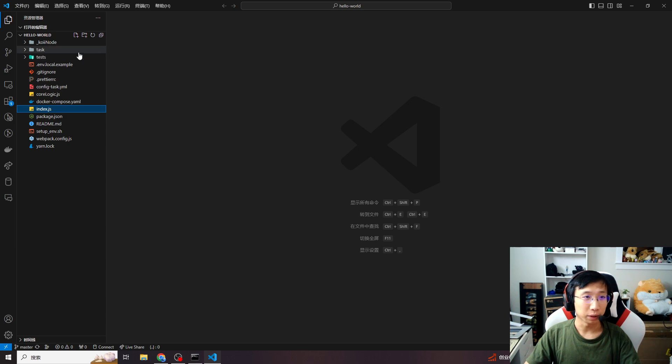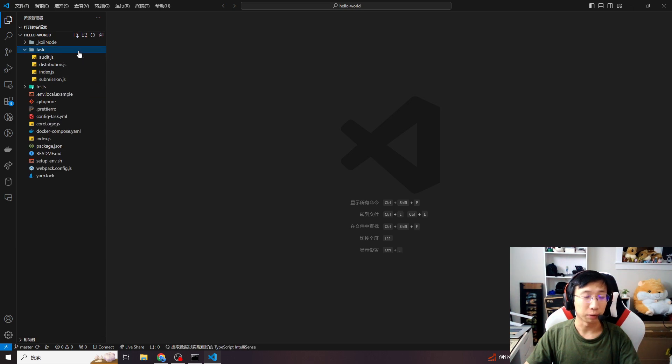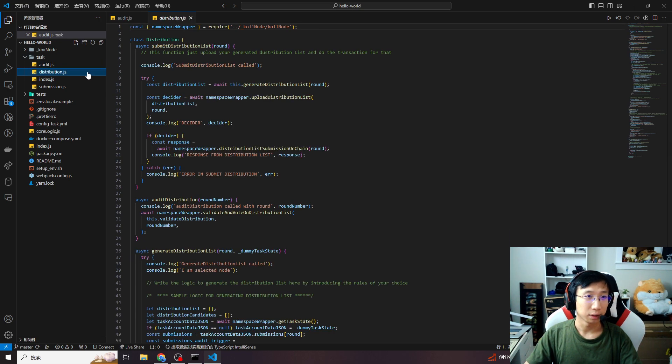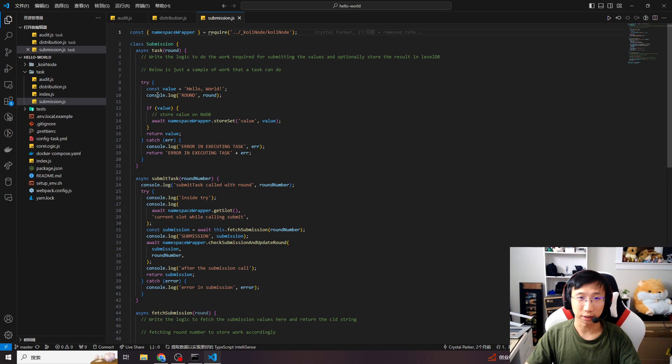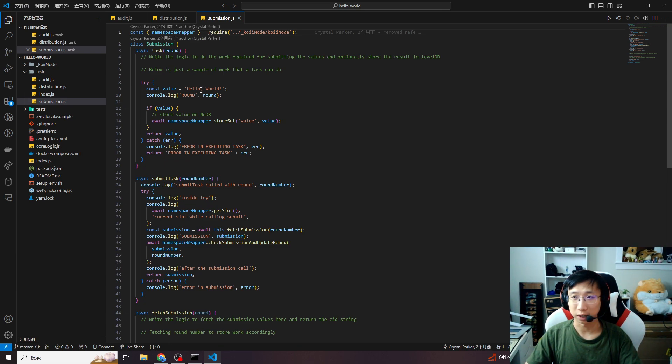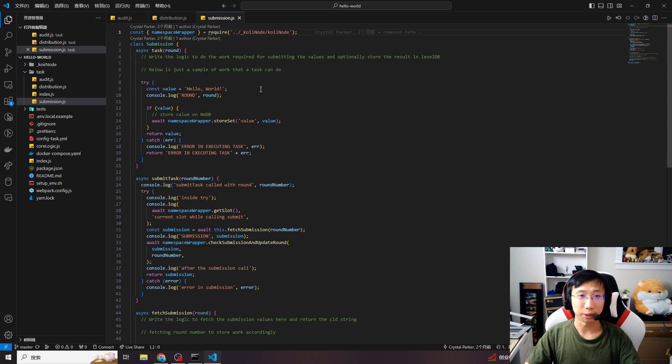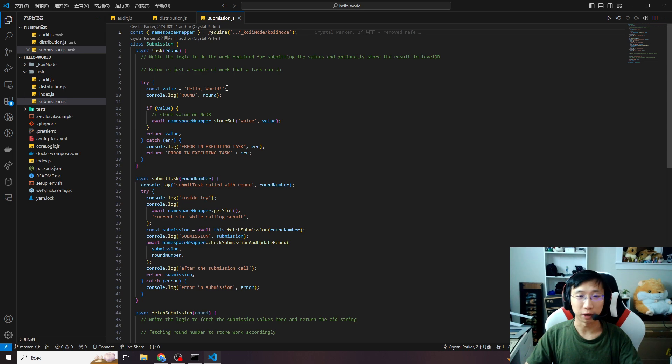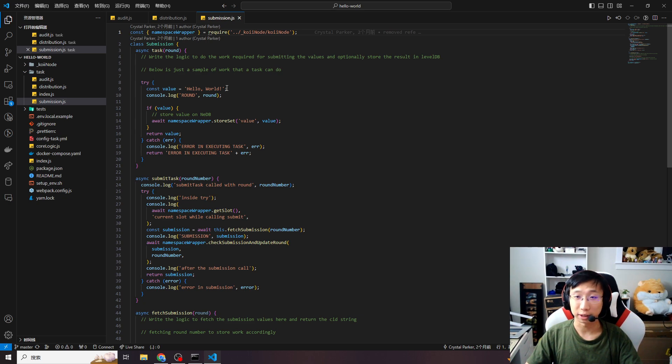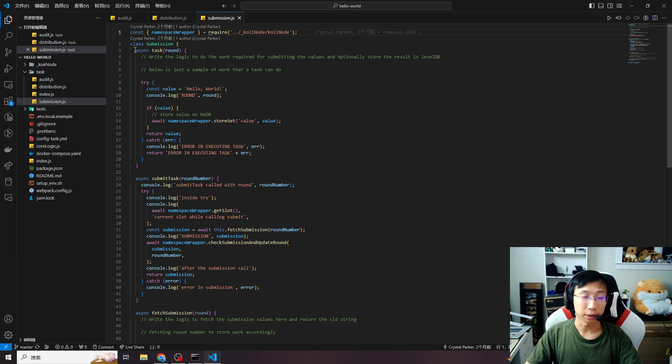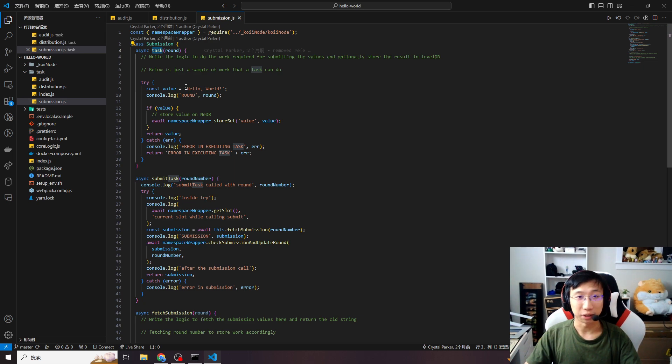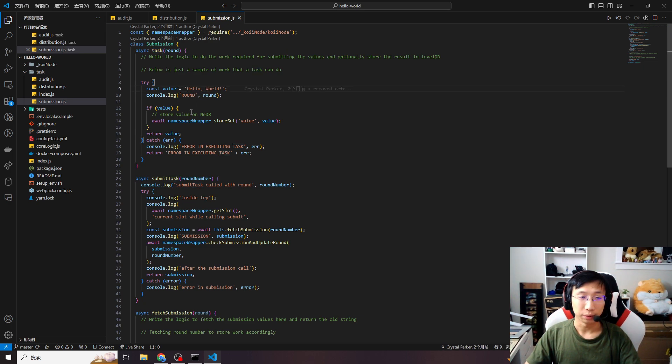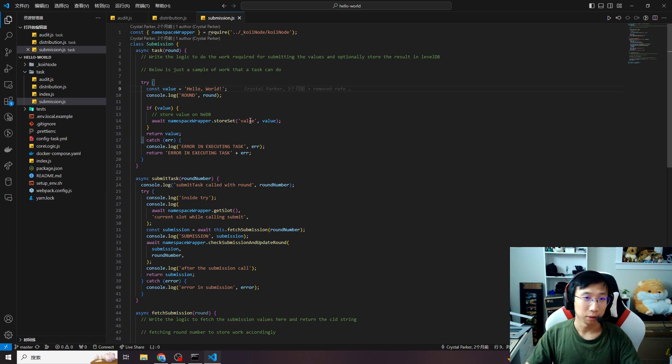You will see there are some folders and some files like core logic index.js. The only three files we will need are in the task folder: audit.js, distribution.js, and submission.js, which are the three important parts in core task. Let's start from submission.js. This one contains the main job of your task and how you determine the submission value. The task function contains your main job. In this case, our task template's main job is just print hello world. Const value hello world, and store the value in the local DB. That's it. That's your task main job.